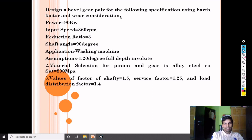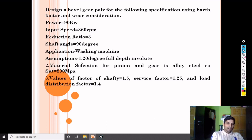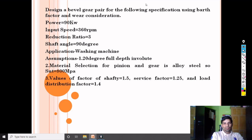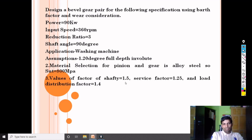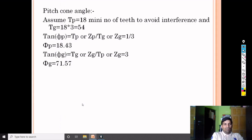Third question: design a bevel gear pair using Barth factor and wear consideration. Power = 90 kilowatt, input speed = 360 RPM, reduction ratio (velocity ratio) = 3, shaft angle = 90 degrees, application: washing machine. Assumptions: 20-degree full depth involute system, material for pinion and gear is alloy steel with ultimate tensile strength = 800 MPa, factor of safety = 1.5, service factor KA = 1.25, load distribution factor KM = 1.4.